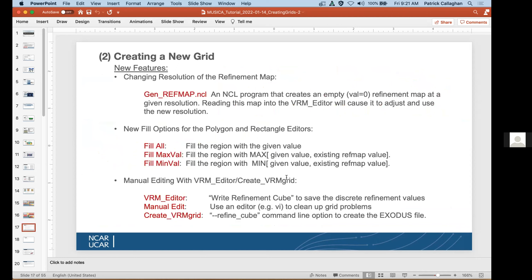The new features being shown today: first, a program for changing resolutions of the refinement map — GenRefMap NCL — was made because more users have difficulty when trying to refine a very small region to a high level of resolution. The resolution of the refinement map in the editor is too coarse and doesn't have enough detail to make regions nicely. GenRefMap creates an empty refinement map at a higher resolution; when the VRM editor reads that refinement map in, it will adapt and reallocate memory at the higher resolution so you can make finer detailed edits.